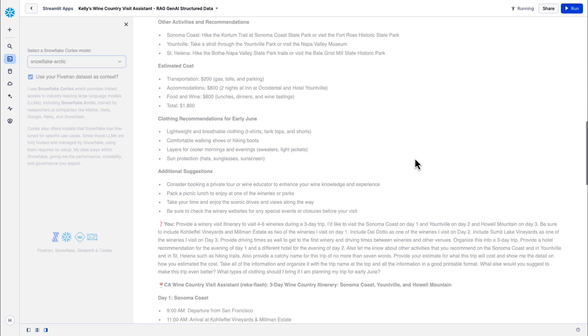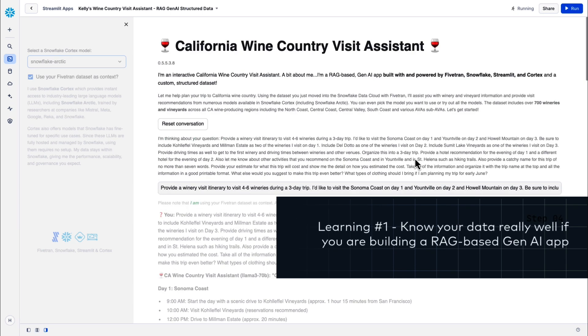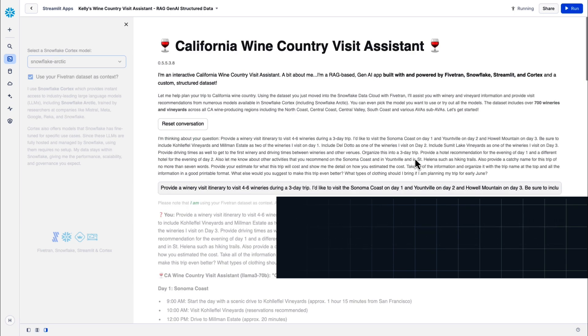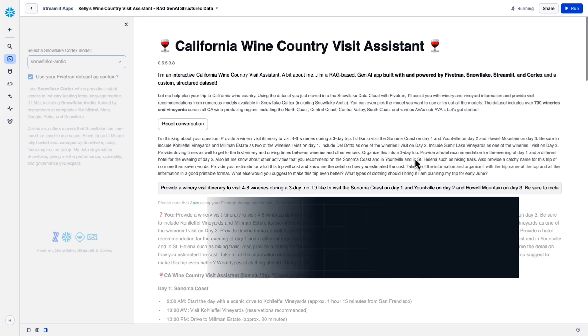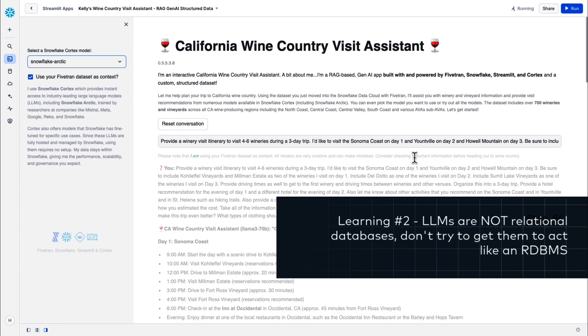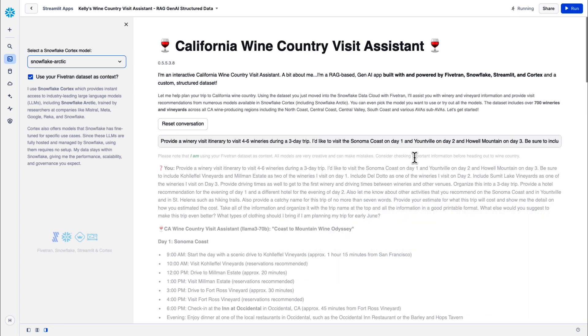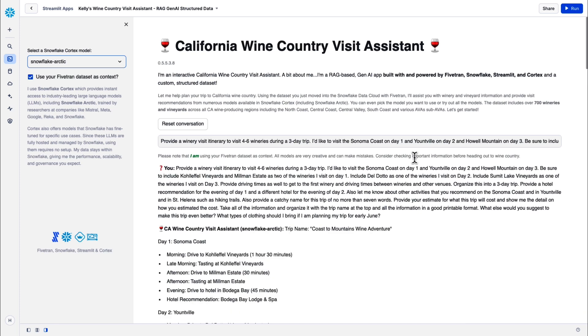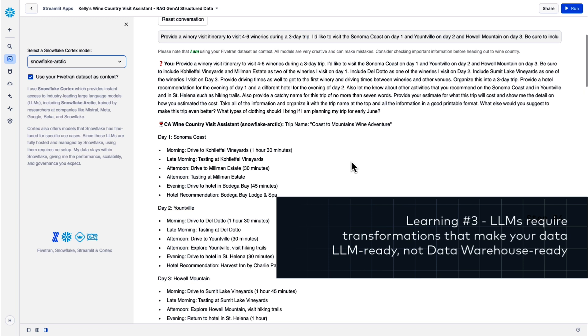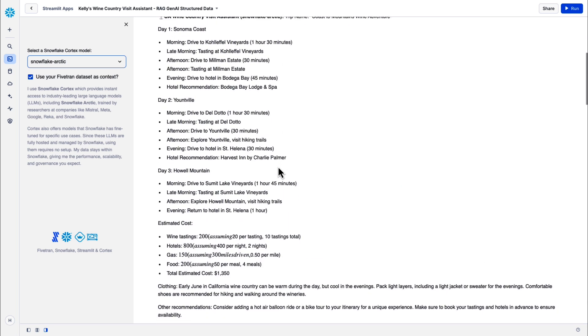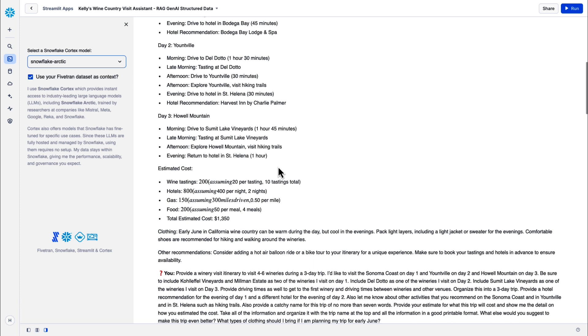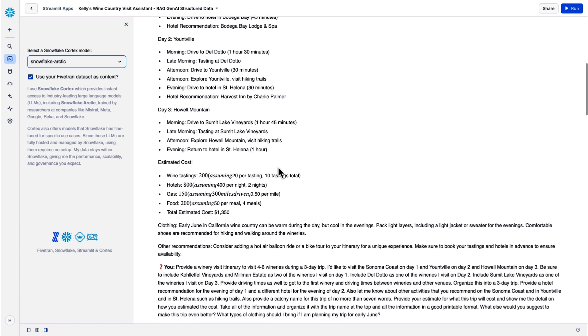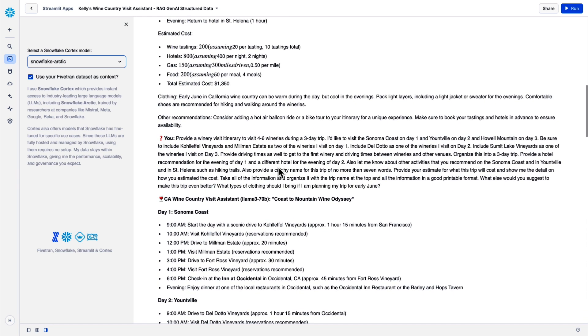And while Arctic is running, I have a few learnings that I wanted to share with you. Number one, if you're building a RAG pipeline, data quality is important as always, but you should know your data and know it well. Number two, don't try to turn the models into relational databases. If you have a relational database use case, use a relational database. Models are looking to create something new. Focus on use cases where that is rewarded. Number three, LLM transformations are not data warehouse transformations. You want your transformations to be LLM friendly and make it easy on the model. So Snowflake Arctic did a nice job as well. Pretty much hit on everything that I asked it for in the prompt.